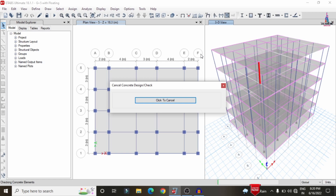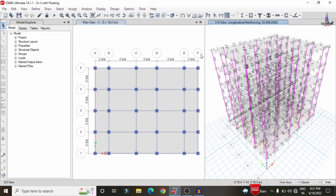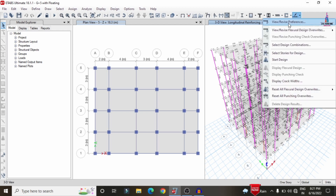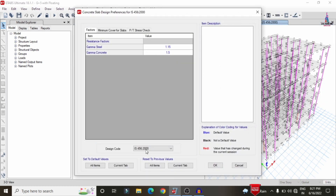The software is now checking the fourth floor and column sections. After the checking process is complete, the beam design results are displayed. Some beams are failing, particularly at the ground floor level, but this is expected given the floating column configuration.